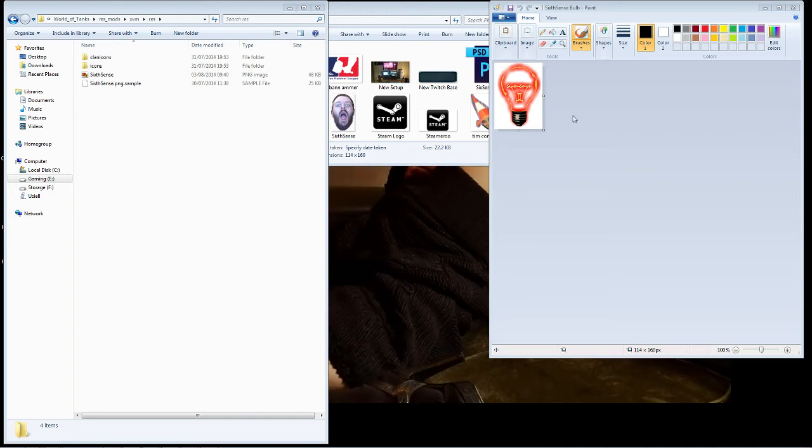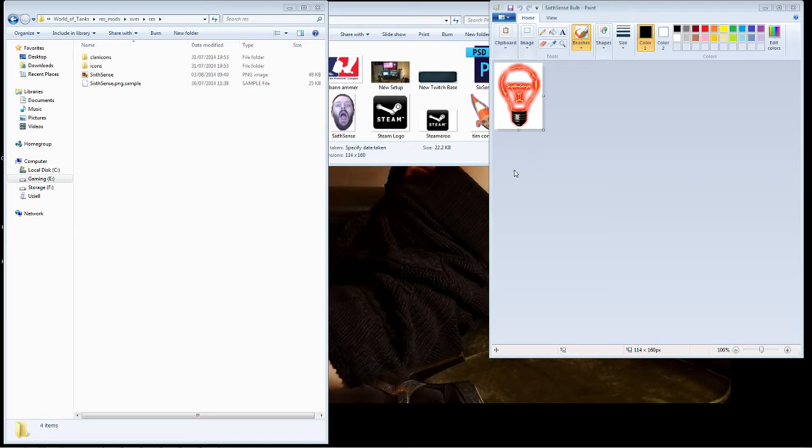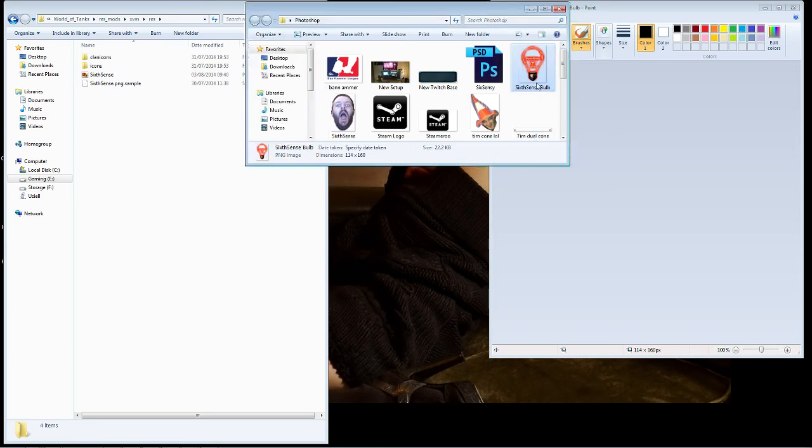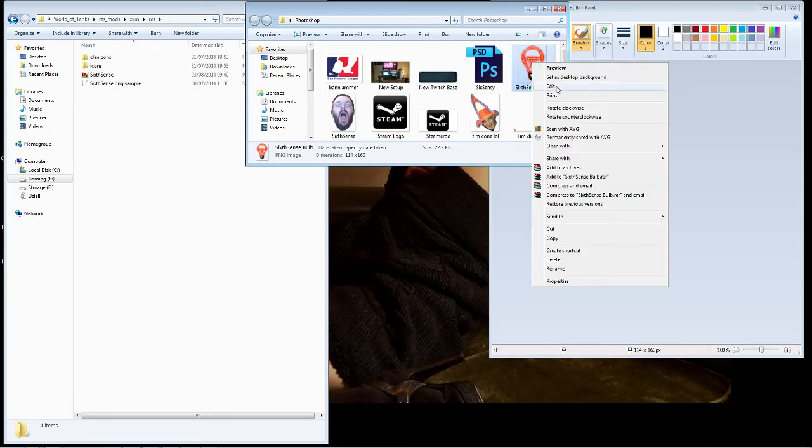So what you do is you take your weapon of choice, Photoshop, Paint, whatever you want, create your design, and then you have to save it as a .png image. It has to be .png, and then we simply take this, we copy.